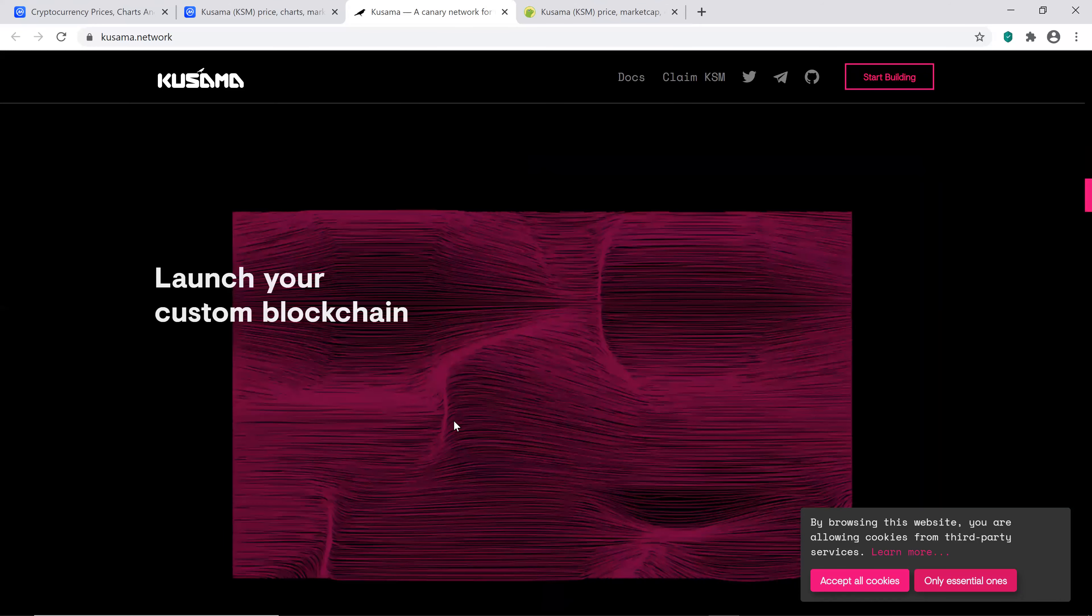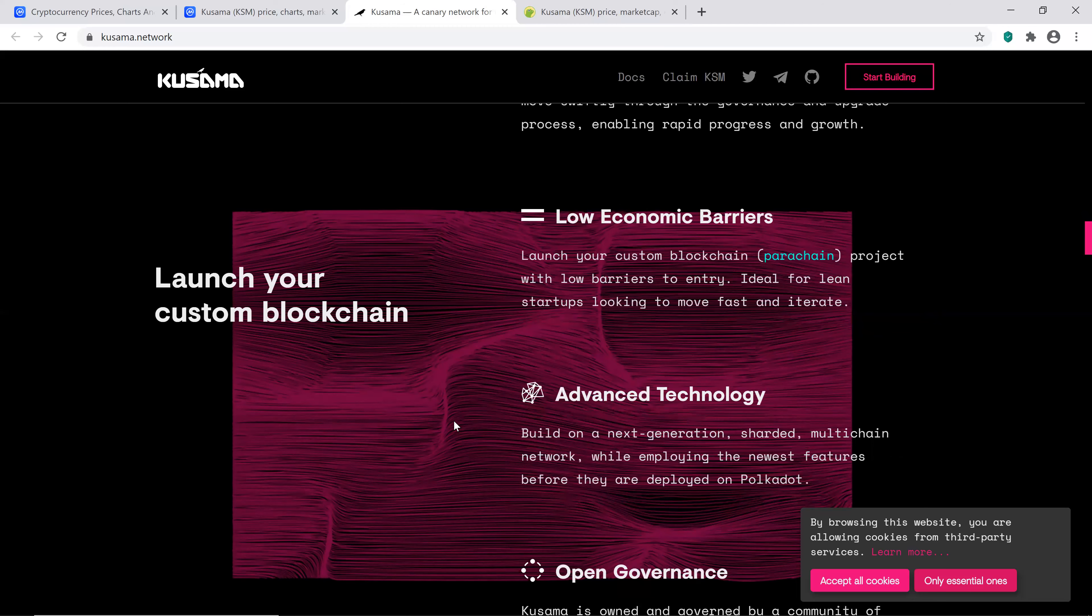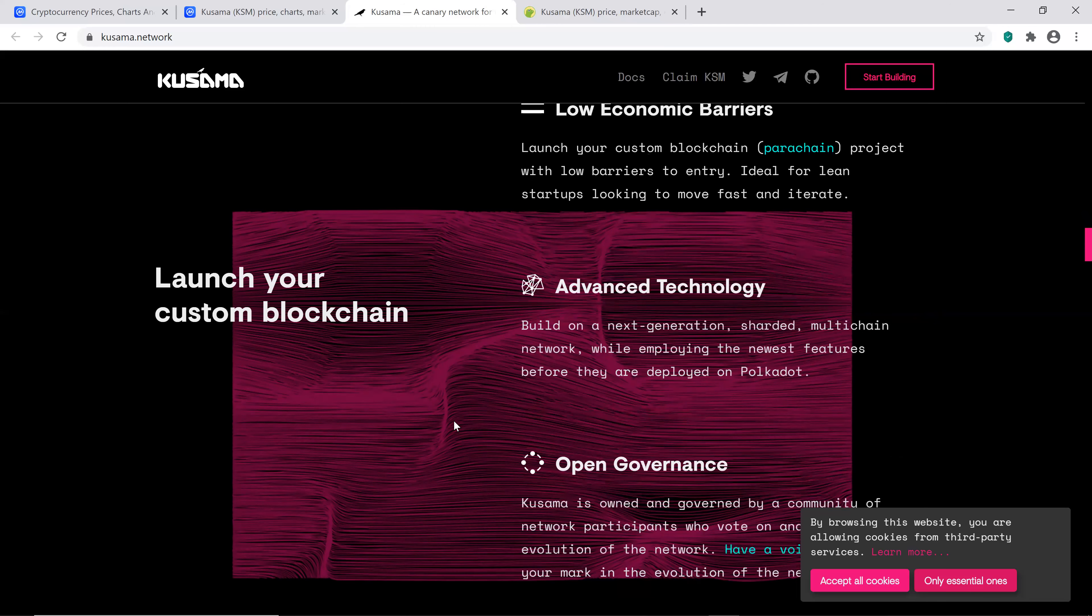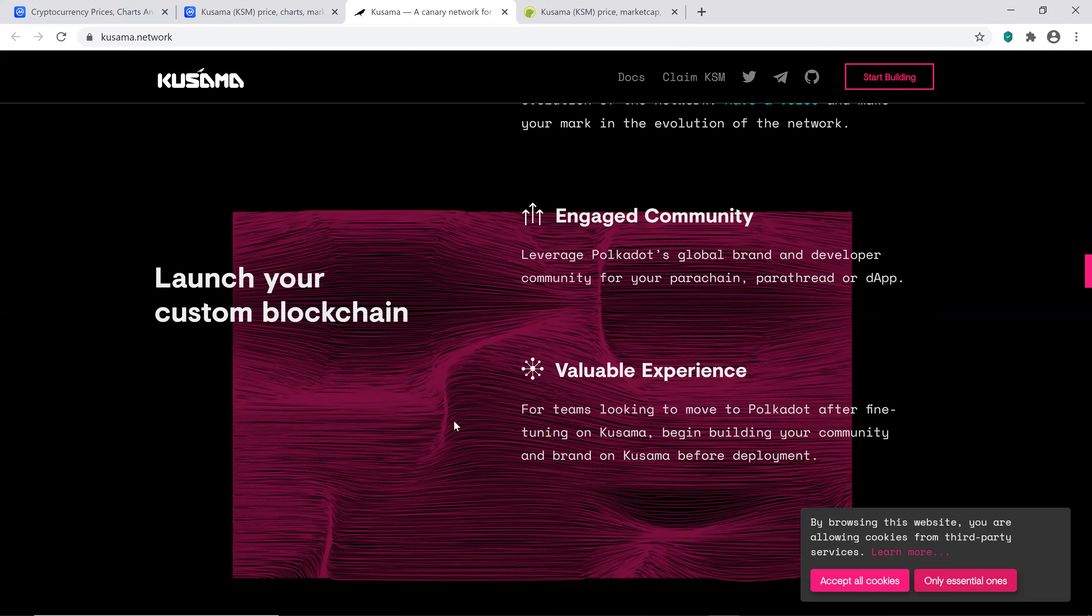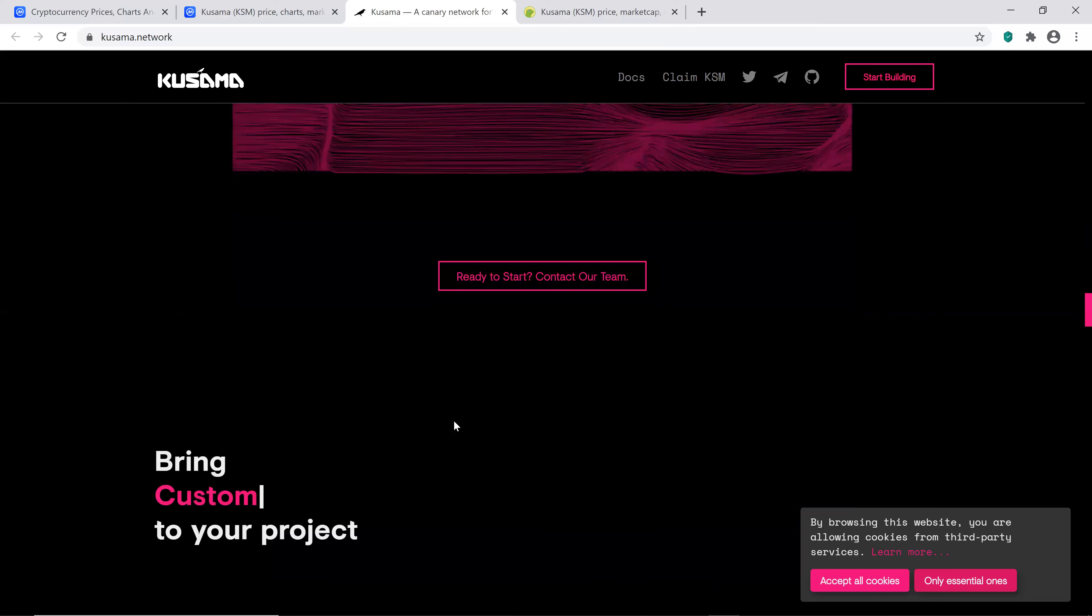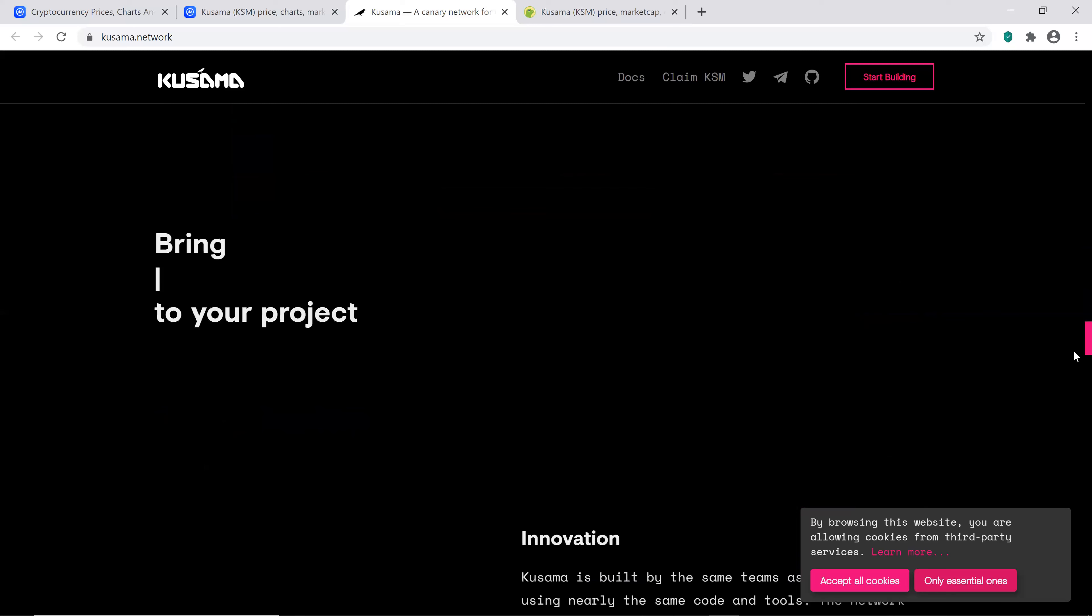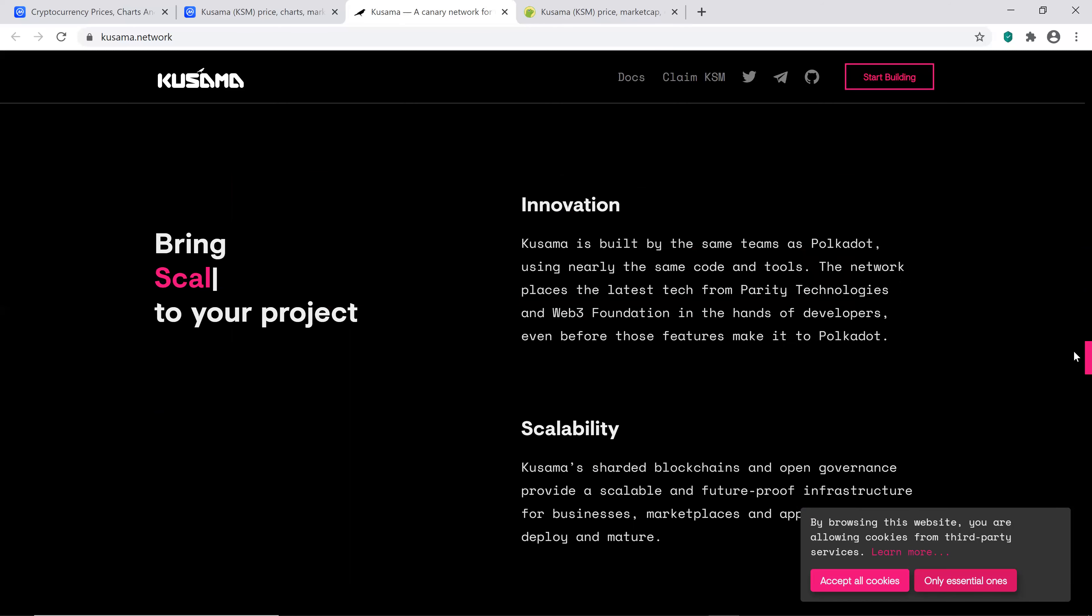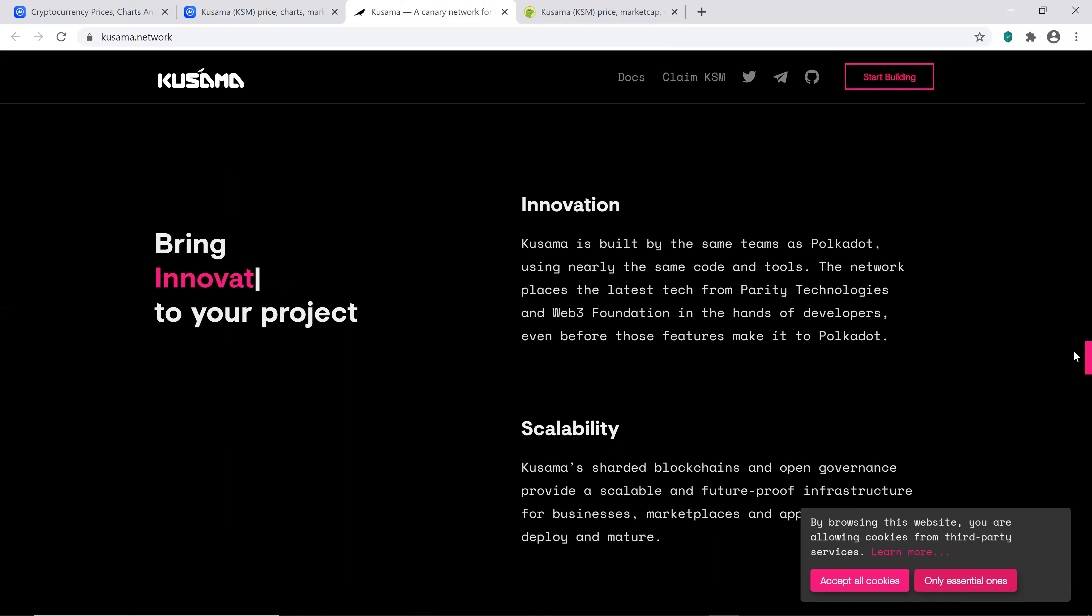So launch your own custom blockchain. It has fast iterations, low economic barriers, advanced technology, open governance, engaged community. They definitely have a big community, valuable experience. So they're definitely trying something here. Let's see if they can make it happen. And I'd say their website is definitely interesting. I like when I see stuff like bring, and then they have words that change. Kusama is built by the same teams as Polkadot using nearly the same code and tools. The network places the latest tech from Parity Technologies and Web Three Foundation in the hands of developers, even before those features make it to Polkadot. So it seems like with Kusama, there's probably going to be a lot of highly speculative developments that may or may not work on Polkadot, but they're just testing it out here.